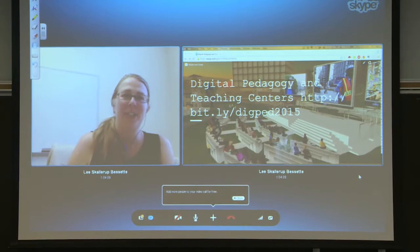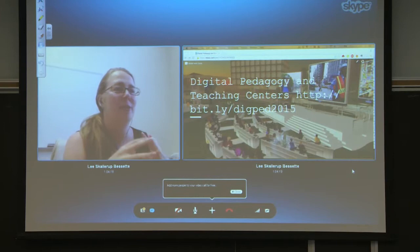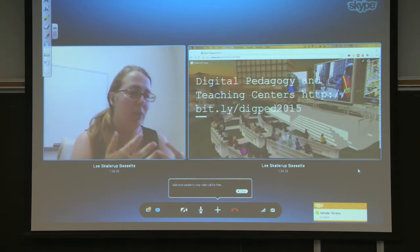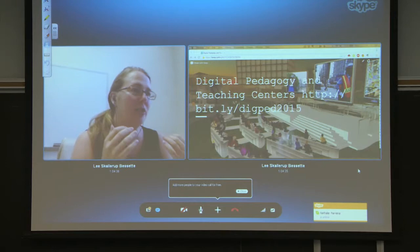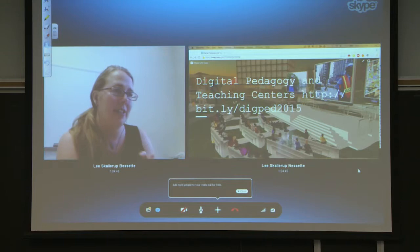I apologize for not being able to be there in person, but this is one of the drawbacks that I'll get into about sometimes doing digital pedagogy in different structures. This talk is going to be a little bit different because what I'm looking at is more of a 10,000-foot view, really asking the question of how do we support digital pedagogy at an institutional level and not just at a classroom level.